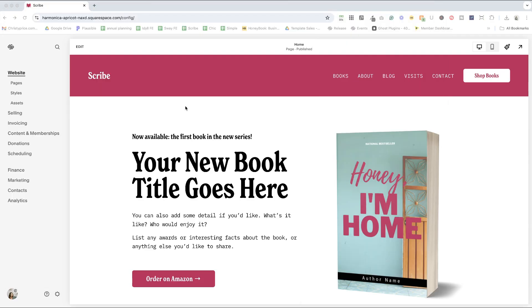I'm here in my scribe template for authors. If you're interested in jumpstarting your own web design with a template, check out the link to my template shop below.